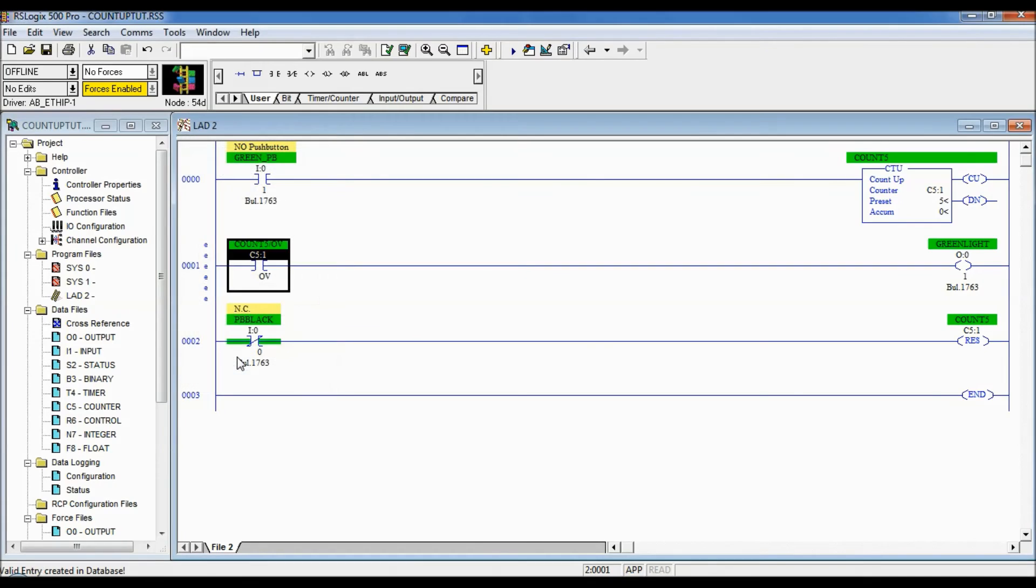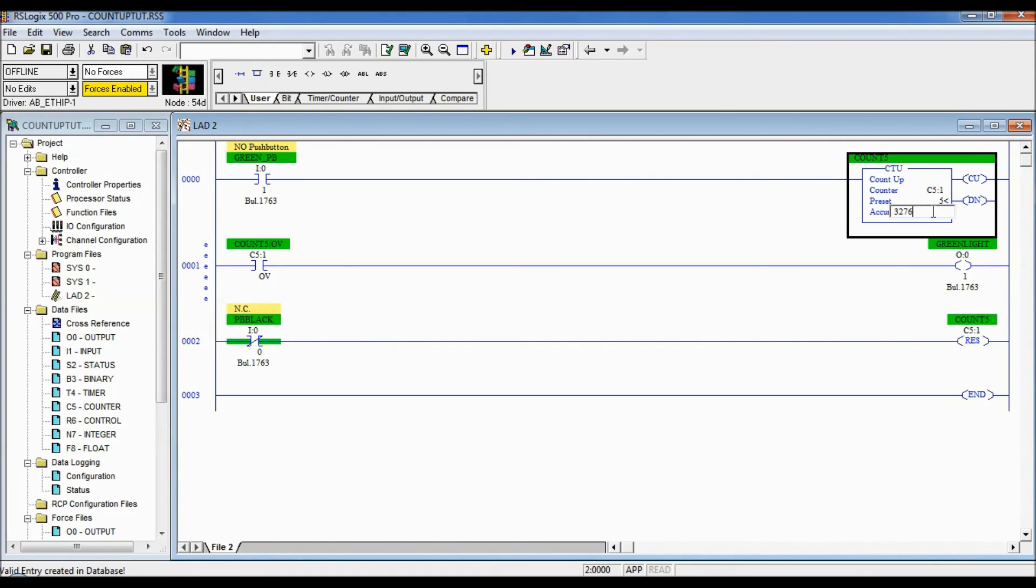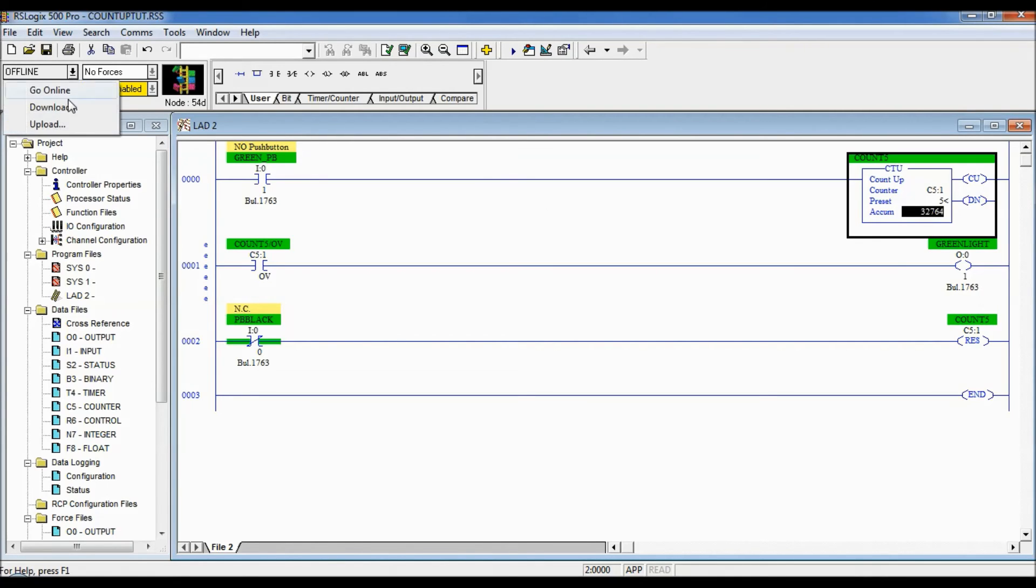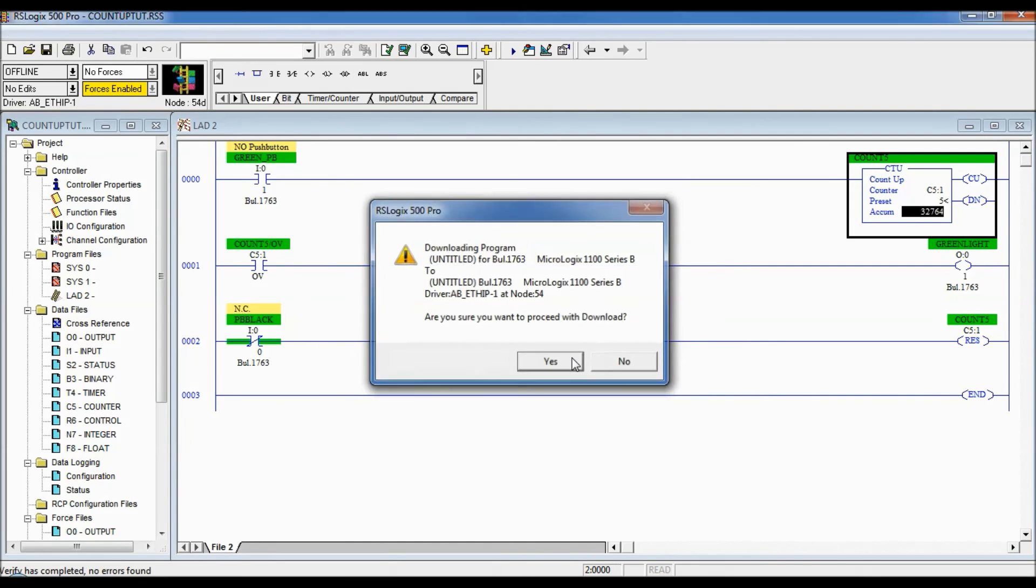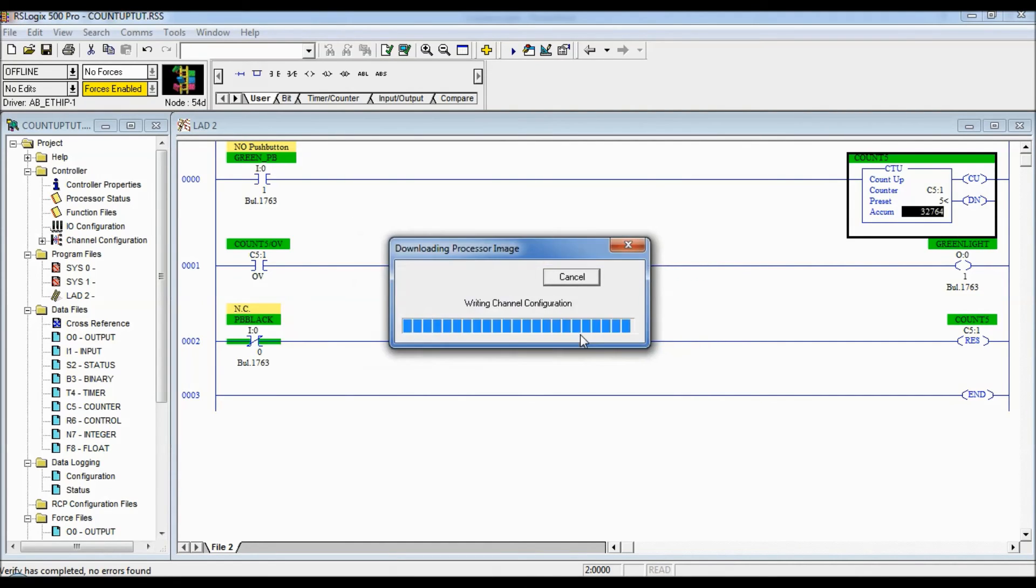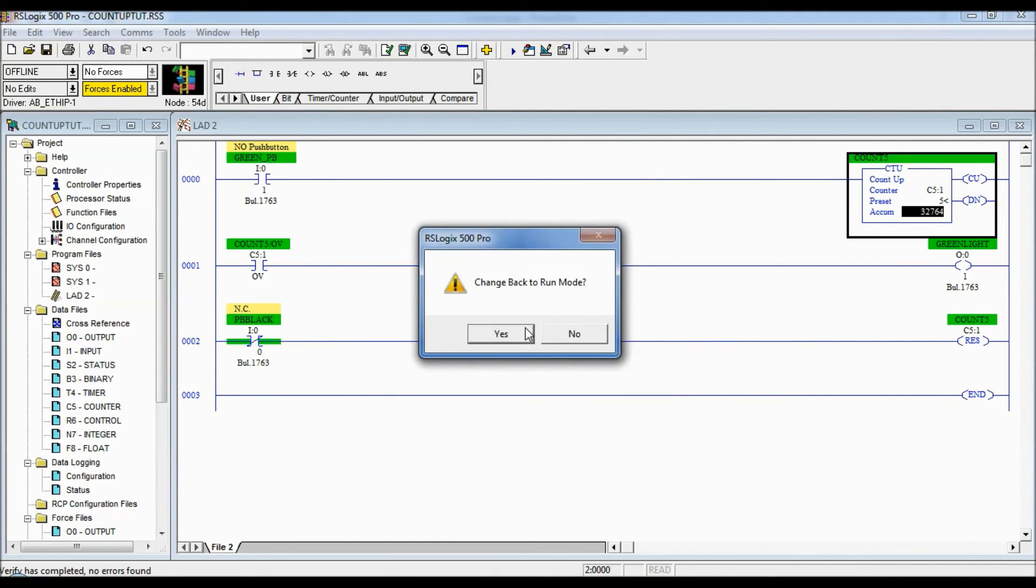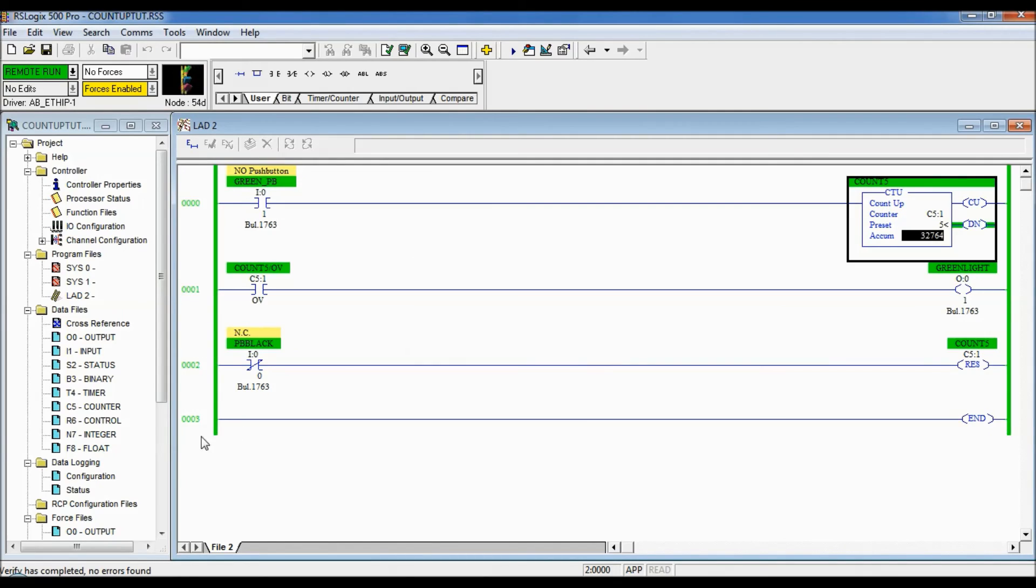I'm going to help us out a little bit. In overflow we know it's 32,767 so I'm going to download an accumulated value in there so that we don't have to hit it that many times. Let's do 32,764. So I'm actually downloading an amount into that accumulated value and we're going to download that and you can see it's done.